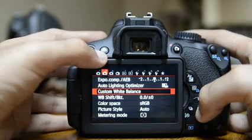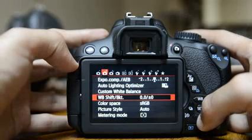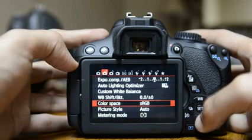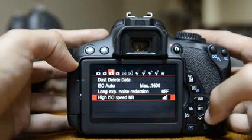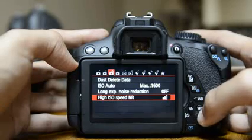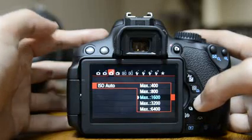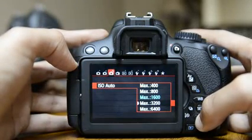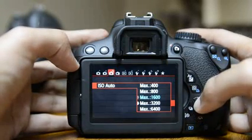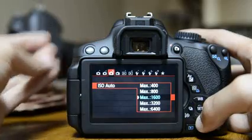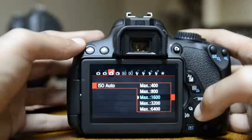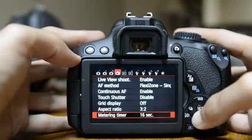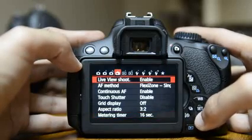Auto lighting optimizer: leave it off (the default). Custom white balance: I've done a video on that — you'll need a gray card. White balance bracketing and picture style we've covered. For color space, leave it as sRGB. For metering mode, we've covered that. For auto ISO, I'd set the maximum to 1600 — going to 3200 introduces too much noise, though 1600 has noise too. Watch my ISO video; you can simply select ISO manually, it's not difficult.